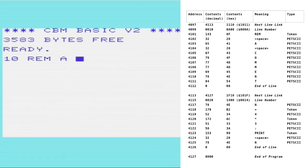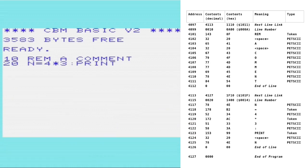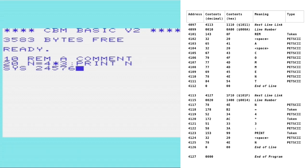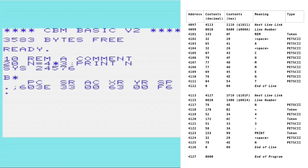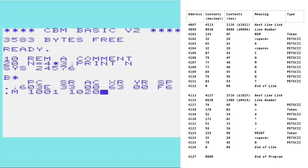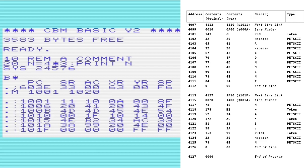I've plugged in the Vicmon cartridge, reset the Vic, and we'll enter our short basic program again. And now if we start Vicmon and have a look at the memory, we're going from location 1001, which is 4097 decimal, to 1020, which is the last location in the basic program.